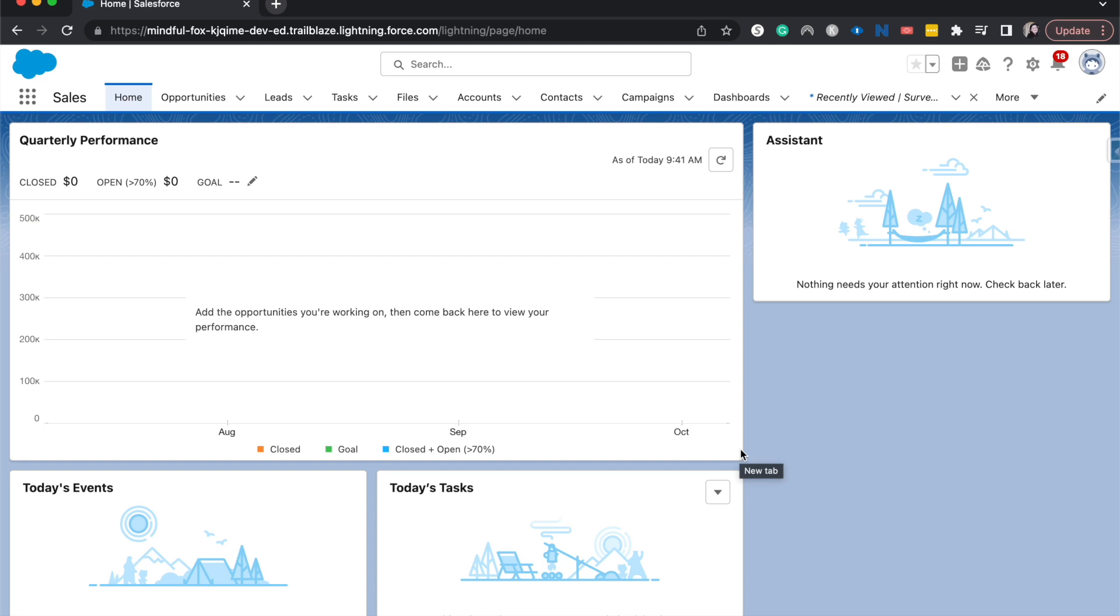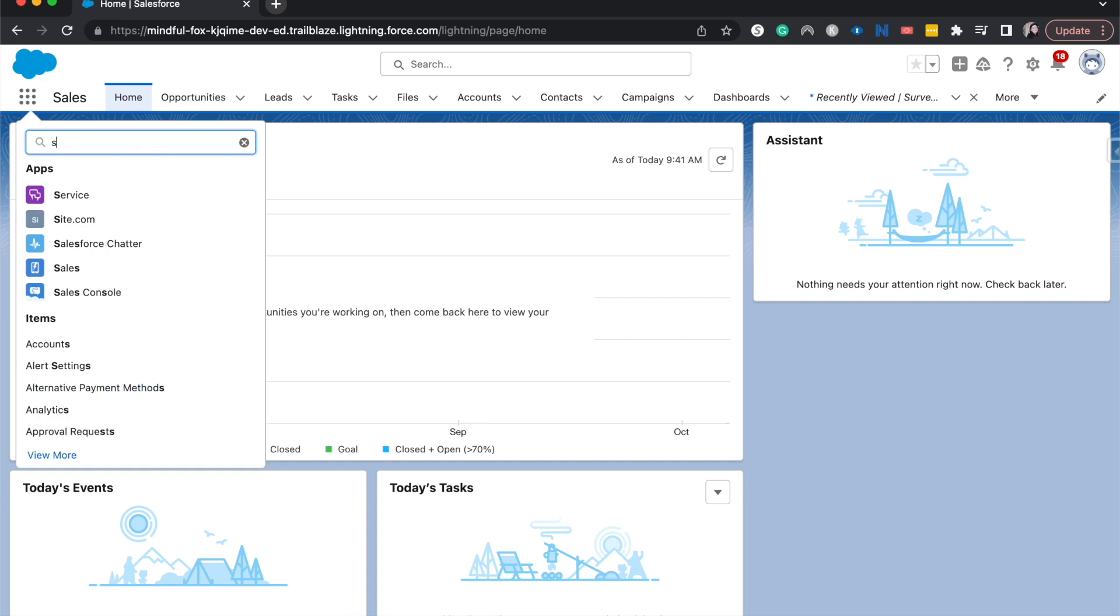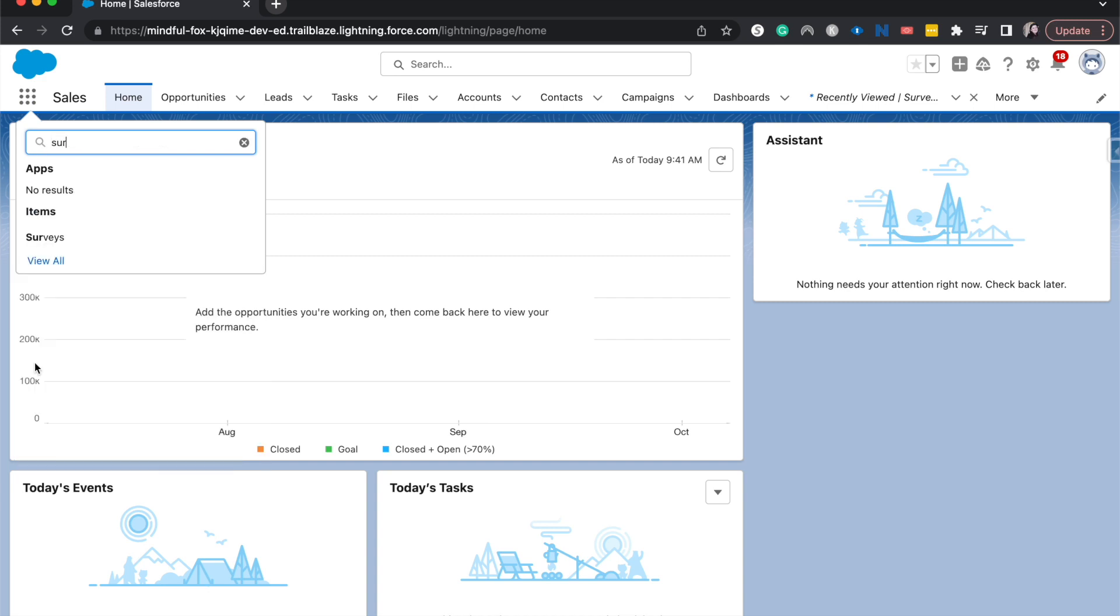Before we get started, we need to have surveys enabled. That's just a quick in the quick find going underneath surveys and then enabling it. Once you have done that, then go over here to the three by three and search for surveys.